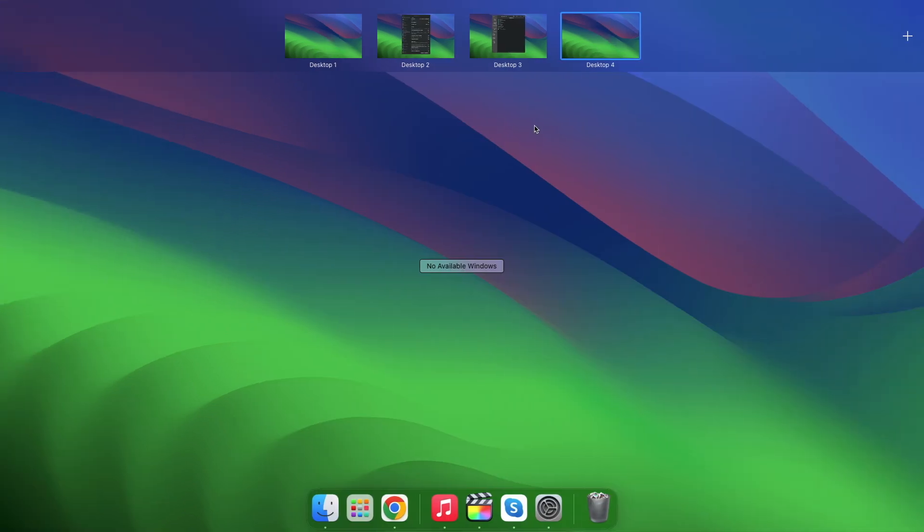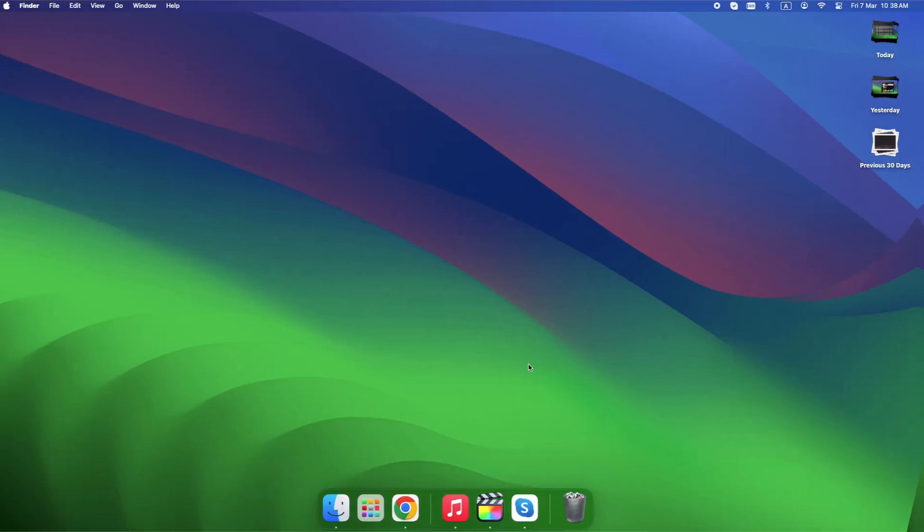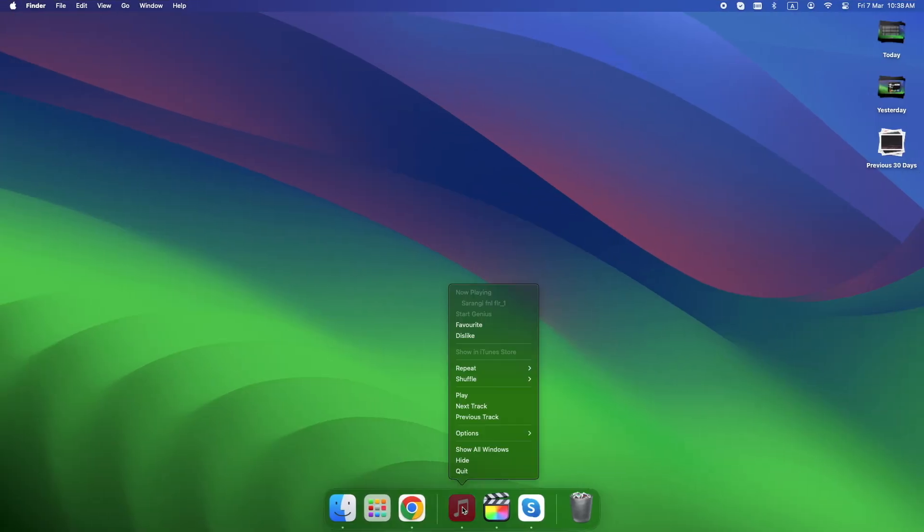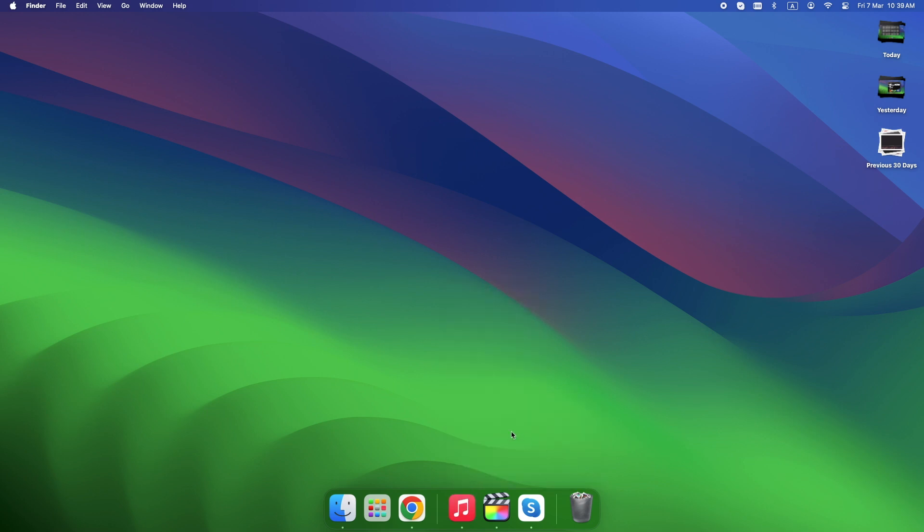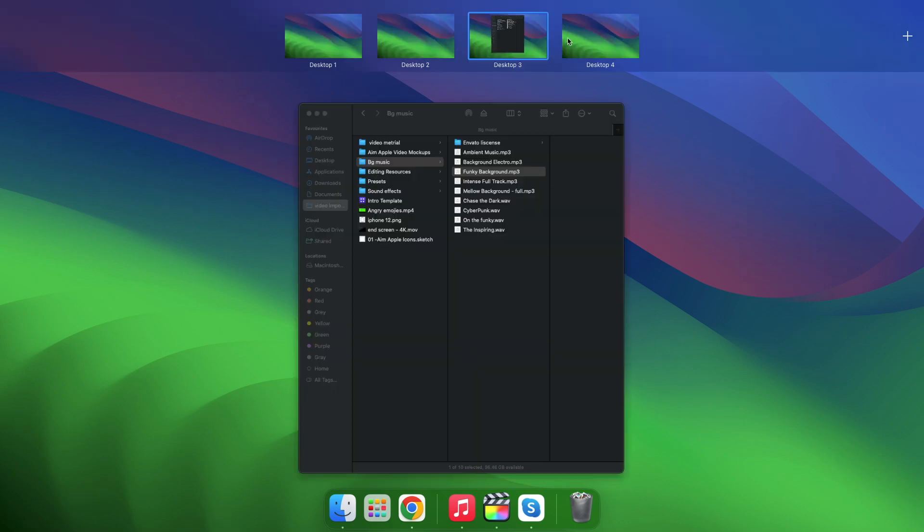Open Mission Control and click any space at the top. Right-click an app in the dock, go to Options, and Assign to This Desktop. Now that app always opens in the right space.